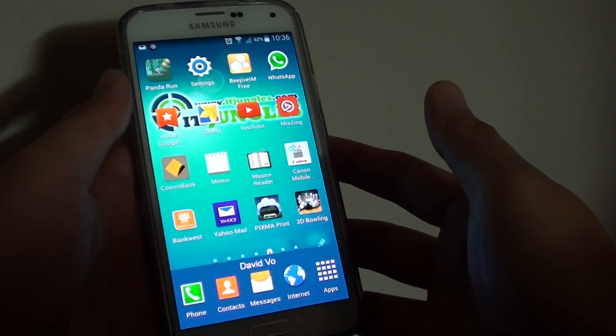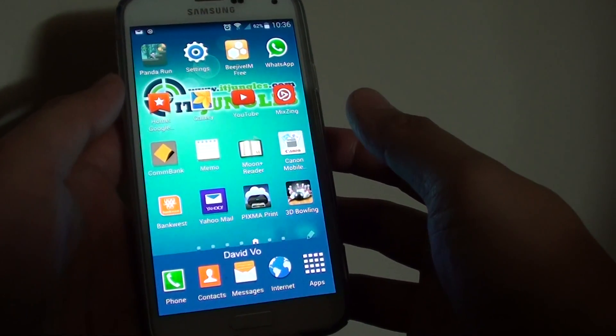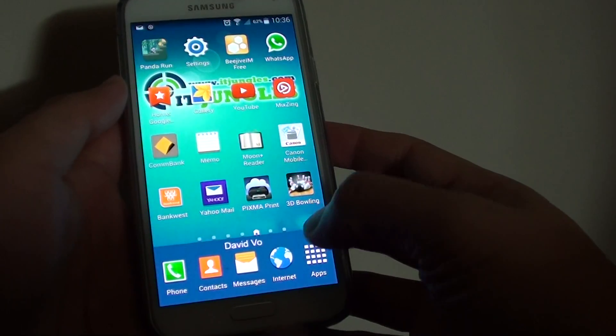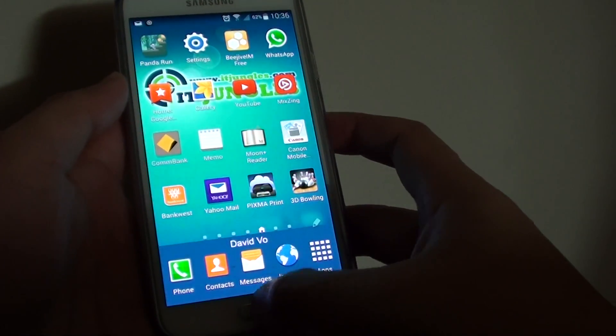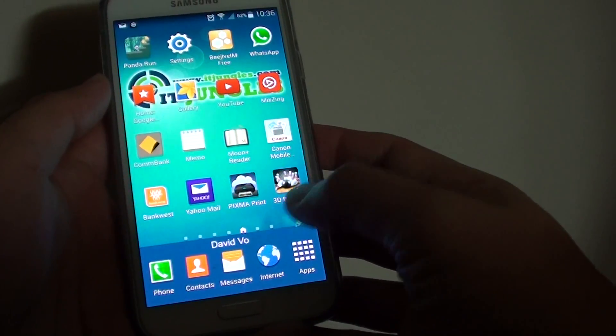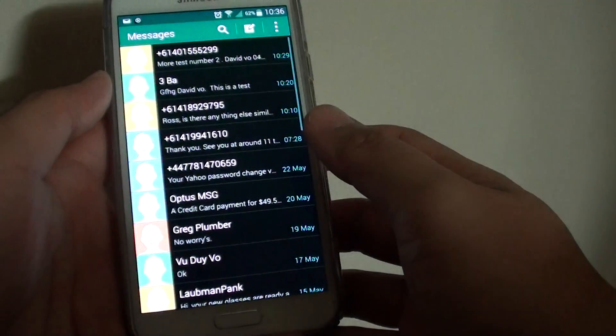How to attach a map location to a text message on the Samsung Galaxy S5. First, press on the Home key to go back to your home screen. Then tap on Messages.